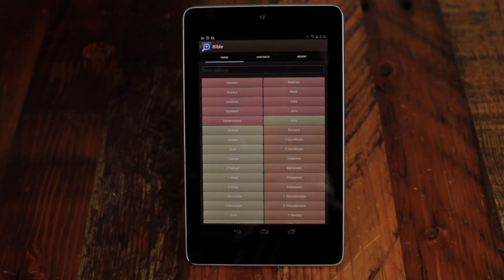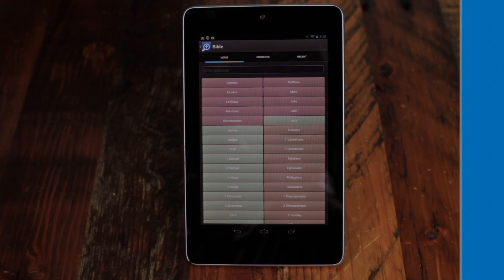With Logos Mobile for Android, you can study the Bible anywhere your phone or tablet can go.